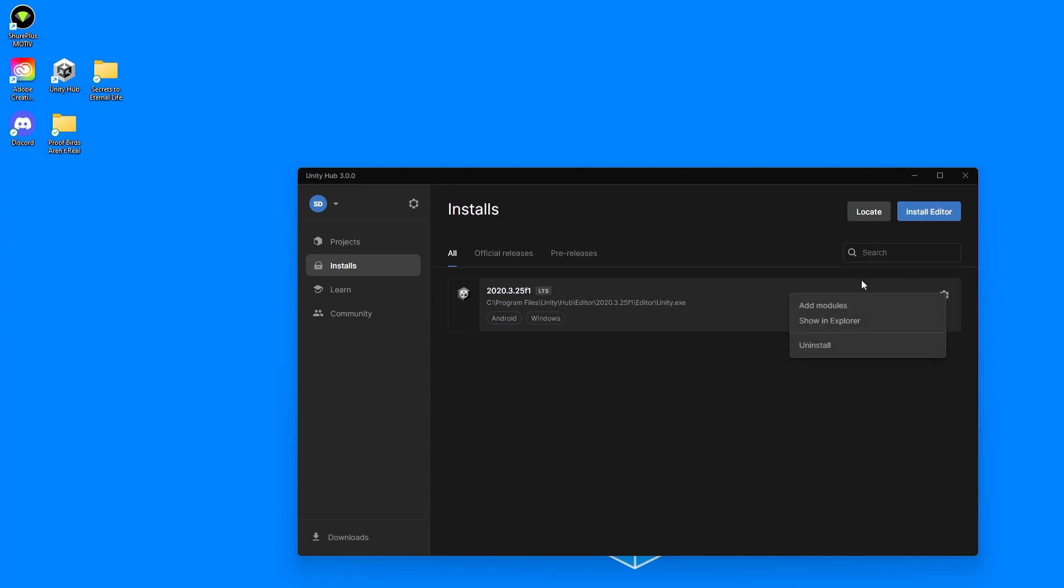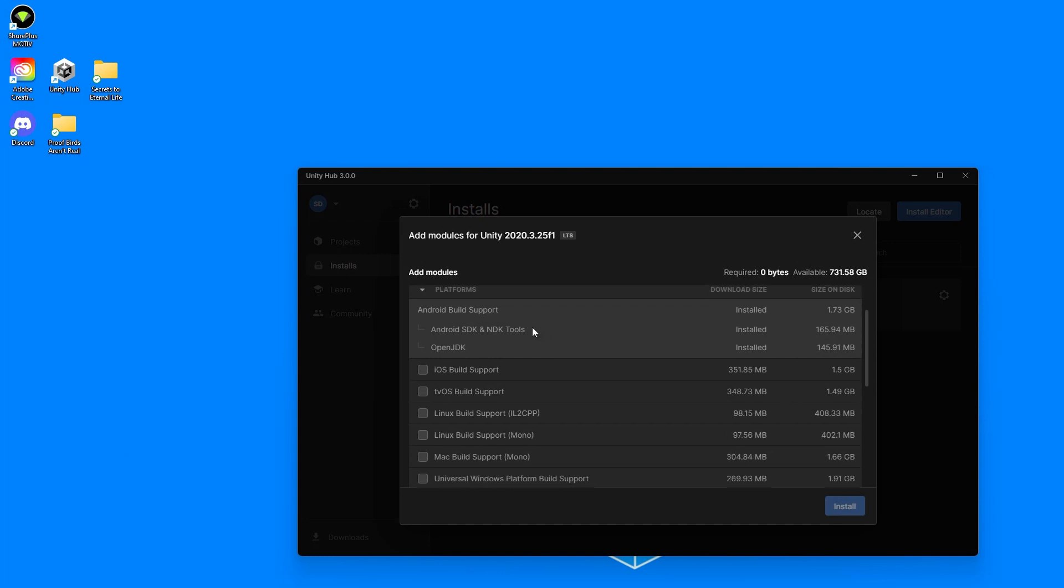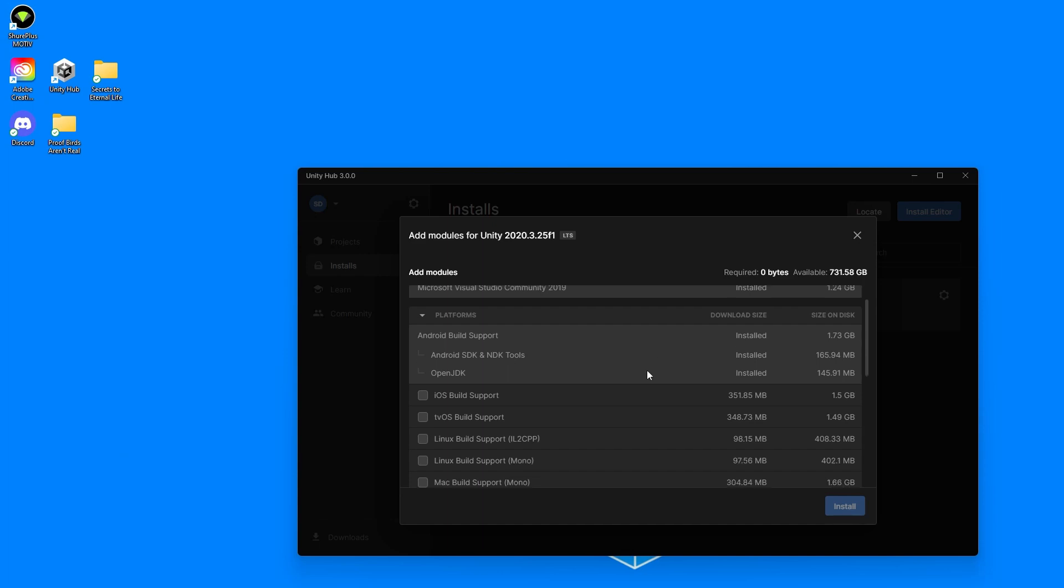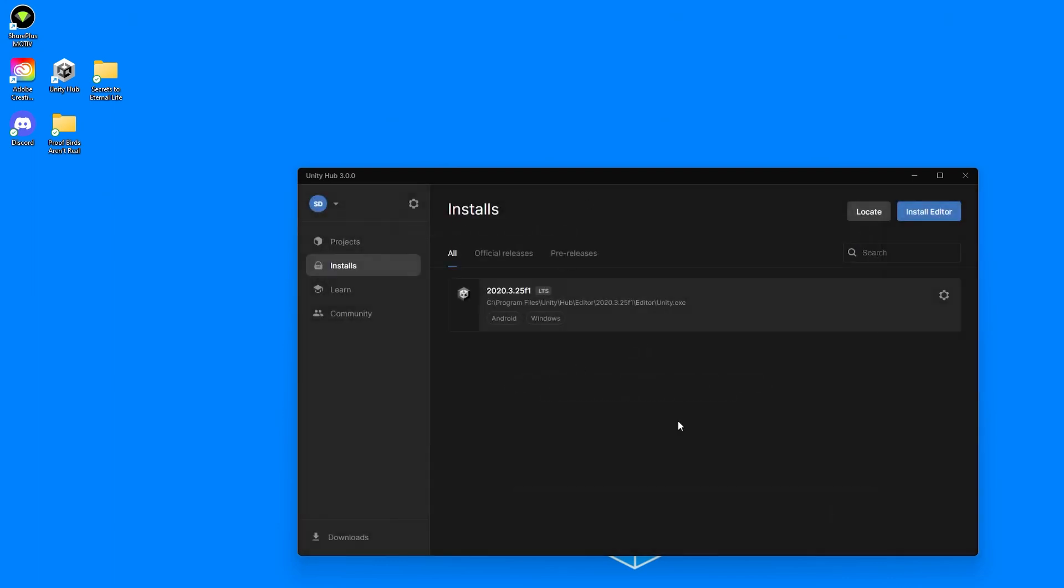Then we're going to open this, go to add modules, and make sure that we have a few modules already installed here. If you don't, you're going to want to install them. Those modules are the Android build support, which will allow us to deploy for Oculus Quest and Oculus Quest 2, and the Windows build support, which will allow us to develop and deploy for PC.